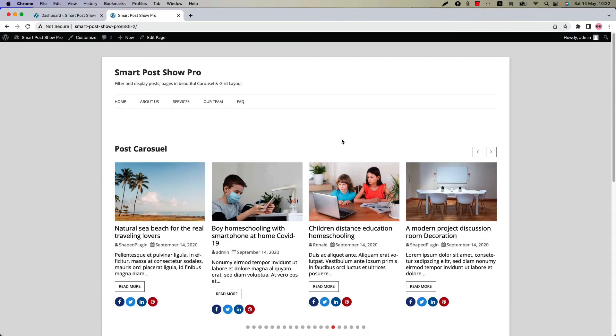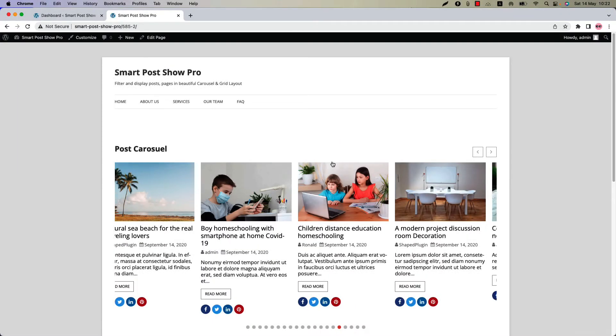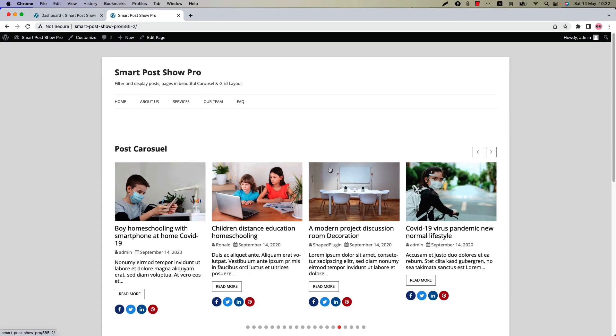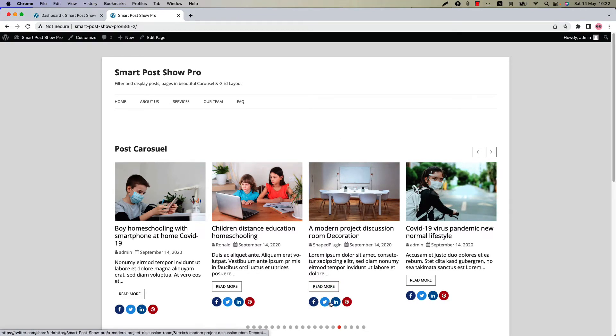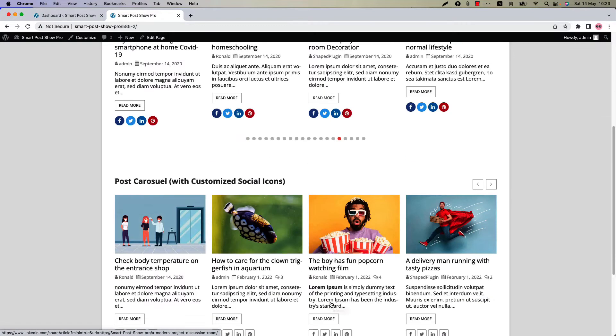Hello everyone. Welcome to the SmartPost Show Pro Plugin video tutorial series. Today I'm going to show you how to configure and display social share buttons.